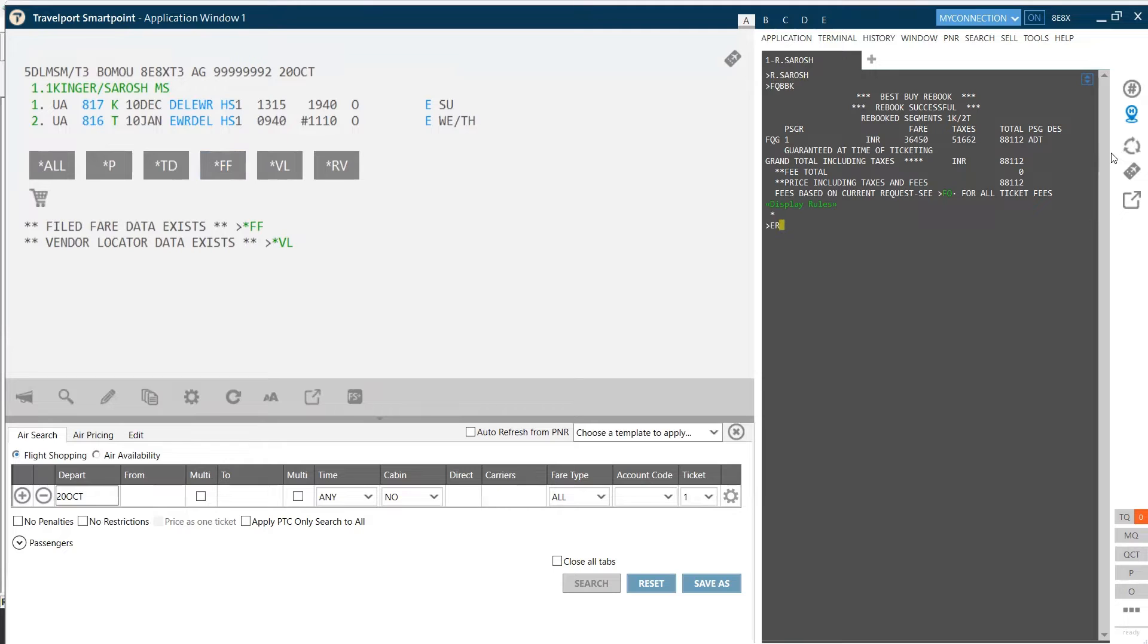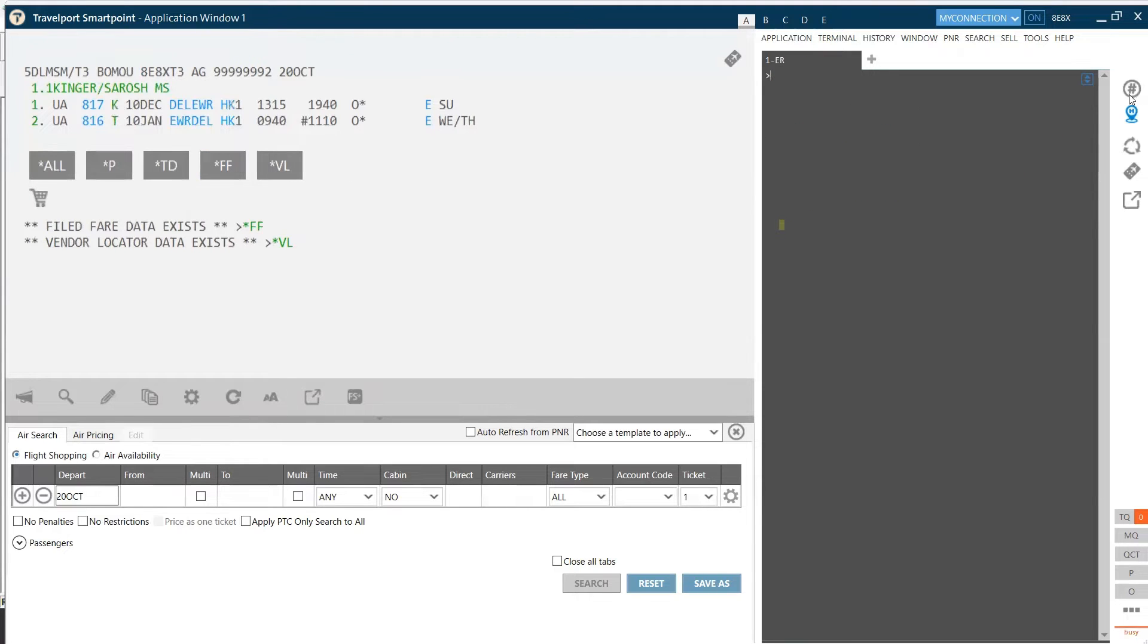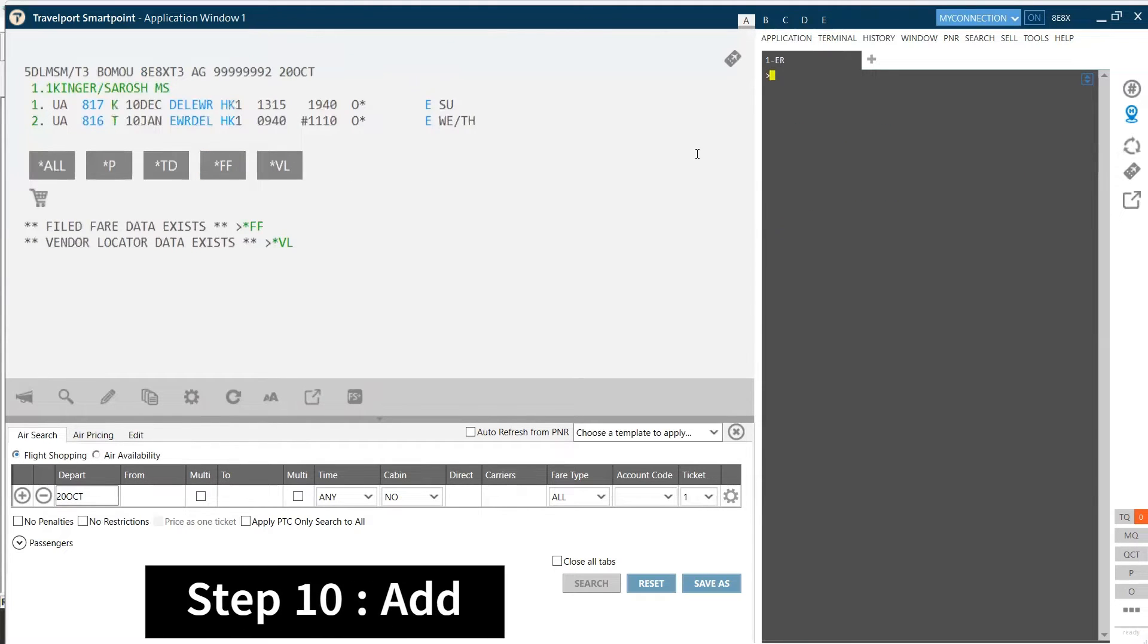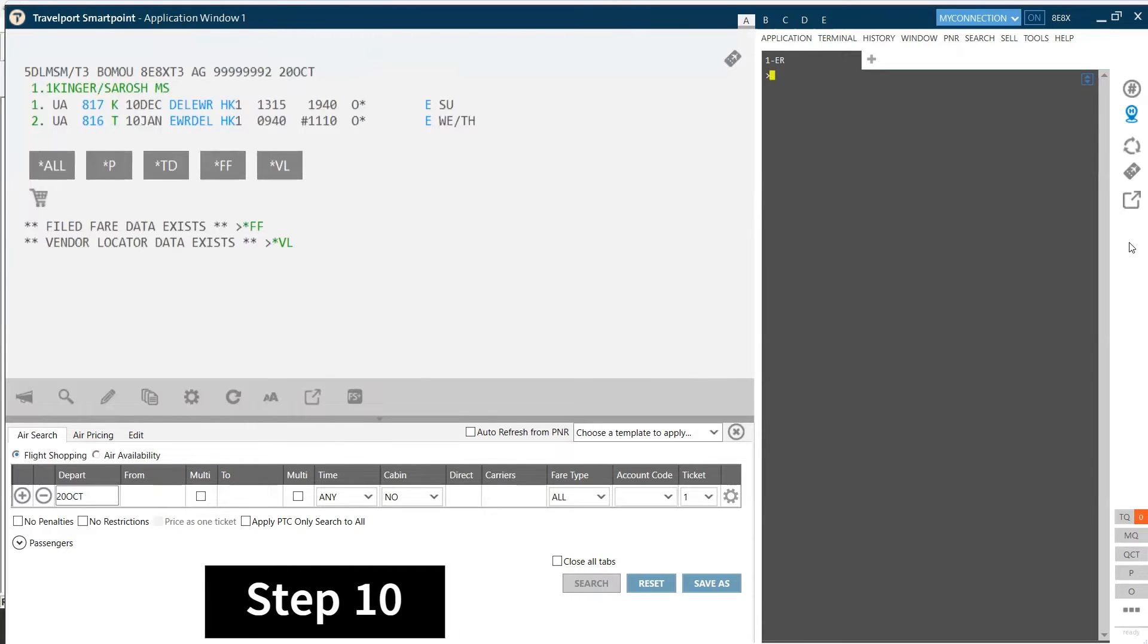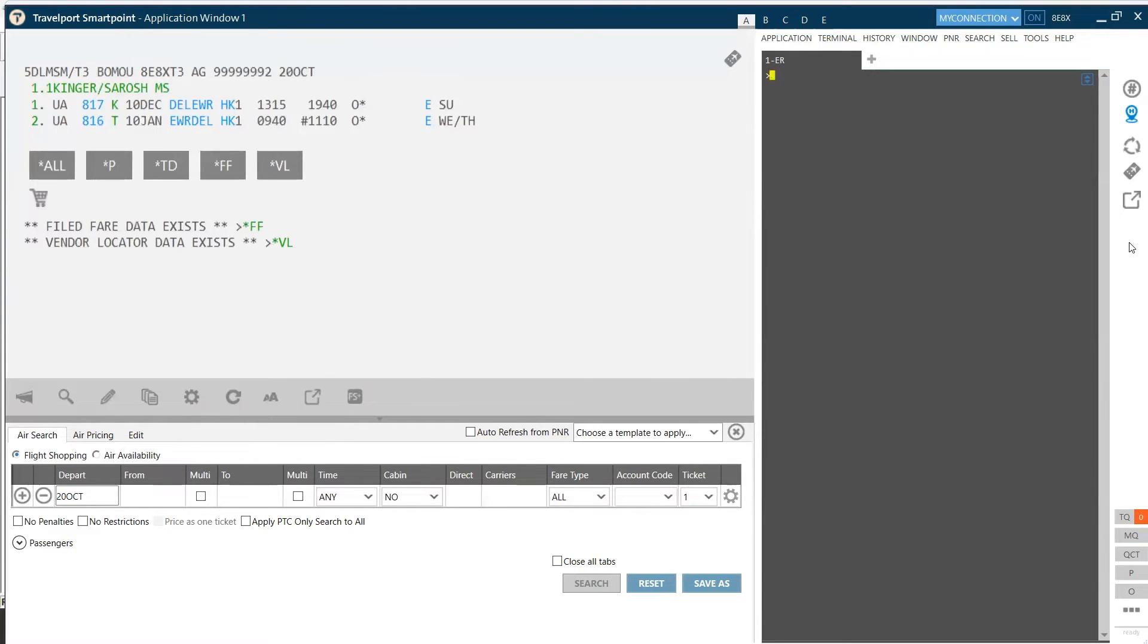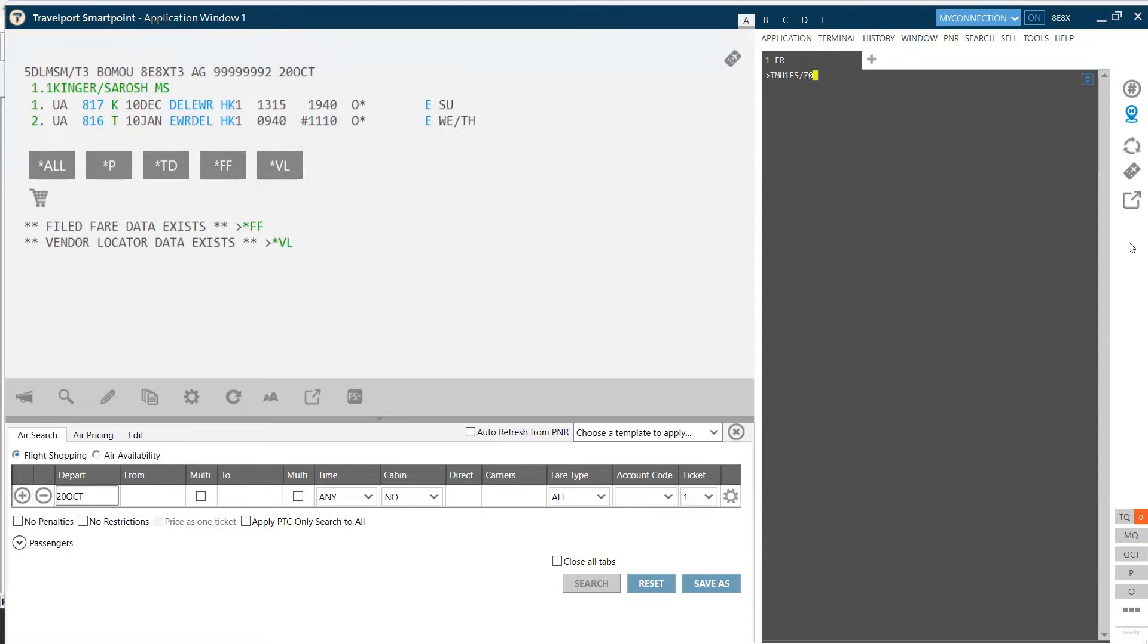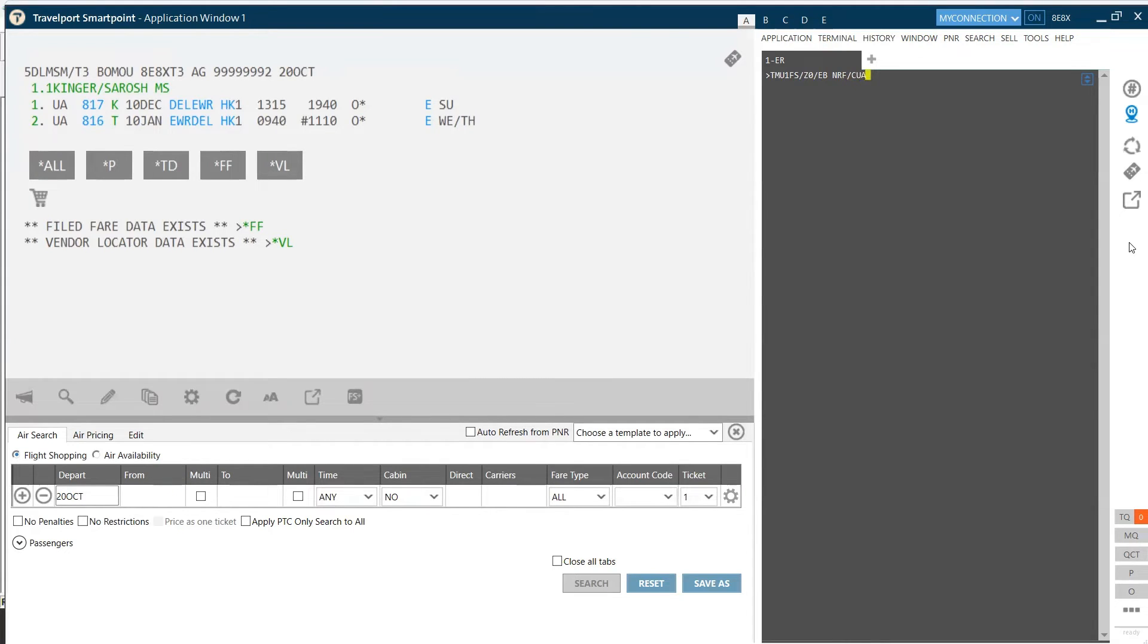Next step is adding the ticketing modifiers. There are four ticketing modifiers which you need to add to issue the ticket. The first ticketing modifier is form of payment, so I've added TMU1FS. Second ticketing modifier is form of commission, which is Z0. Third modifier is engrossment and restriction element, for this I'm typing NRF, I mean non-refundable. This is a free flow text here. The fourth ticketing modifier is your issuing airline code, which gets added automatically, so we don't need to add it now.